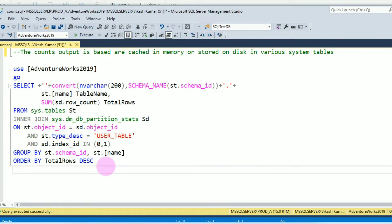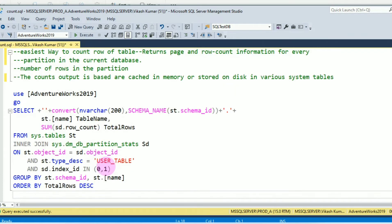So this is the easiest way to find rows of a table.